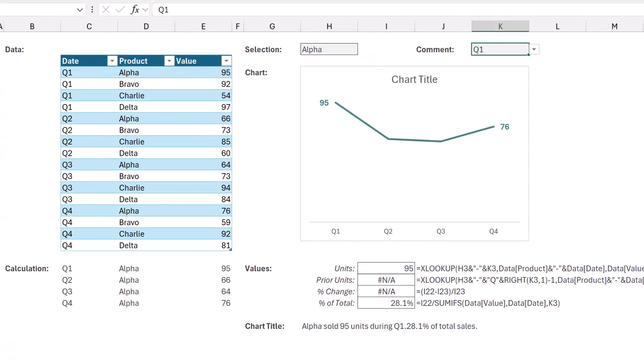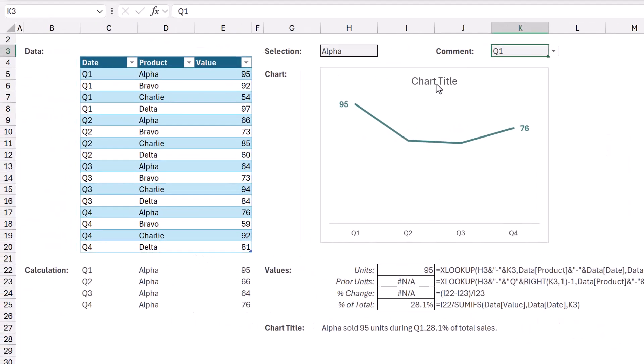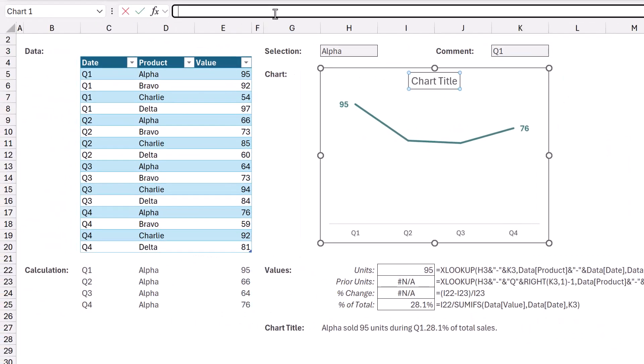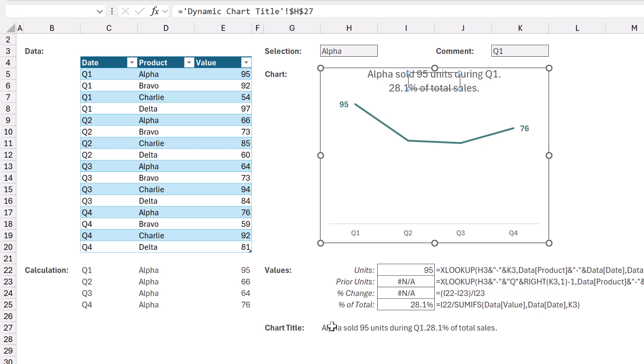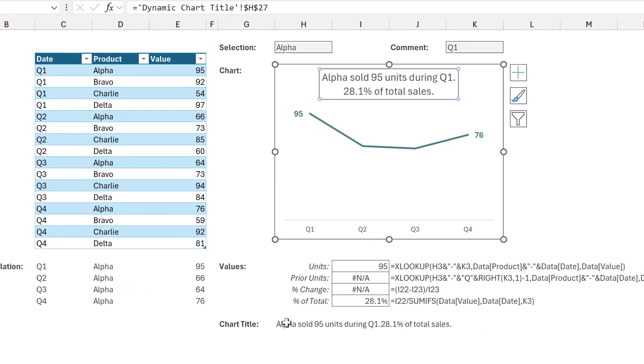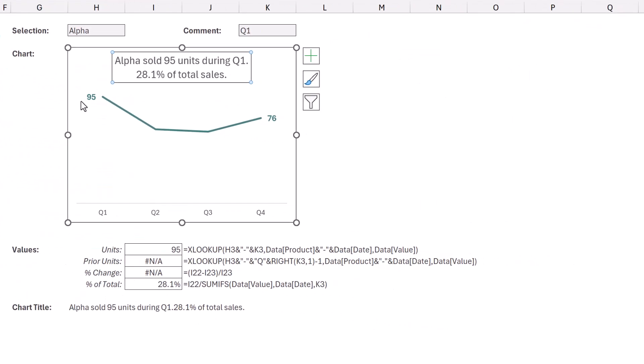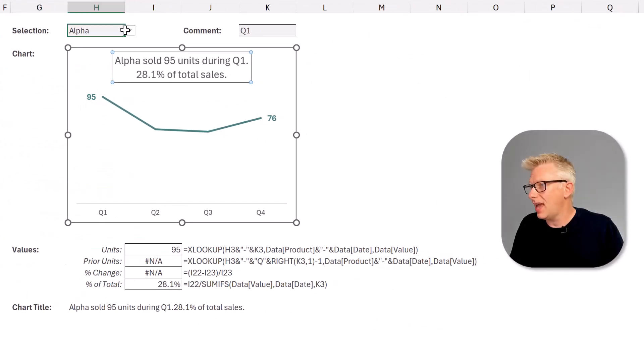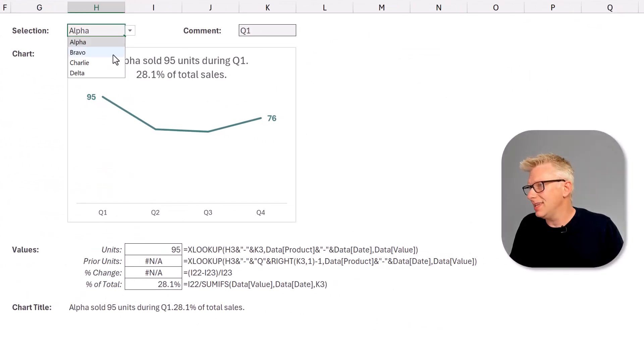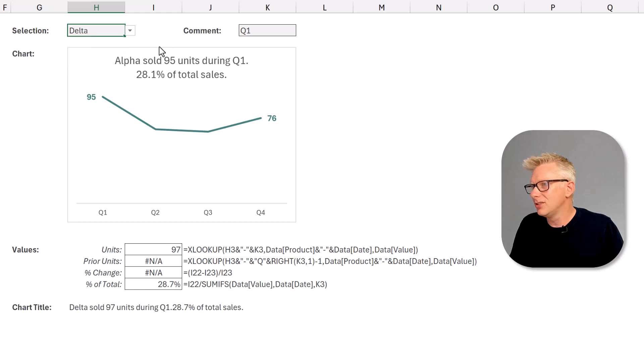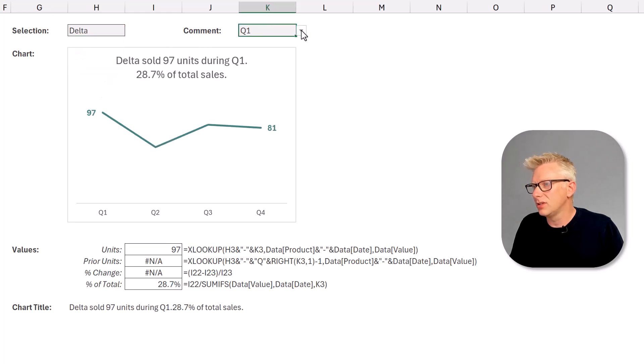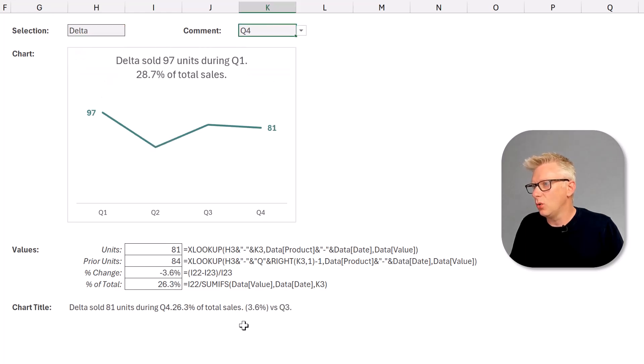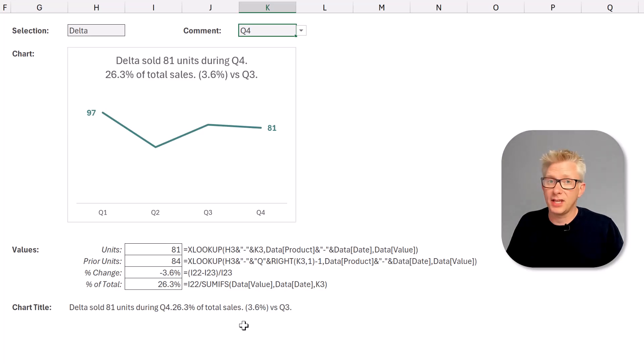If you want to get this formula into our chart title we click on that. We come to the formula bar, type equals and then click on the cell that contains our chart title and press return. So that now gives us our text and it is dynamic so that when we change the elements, our chart title also updates.